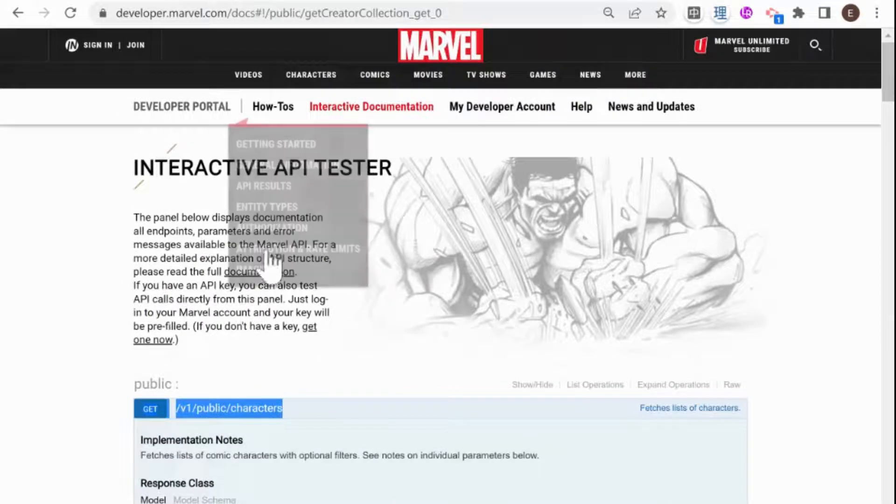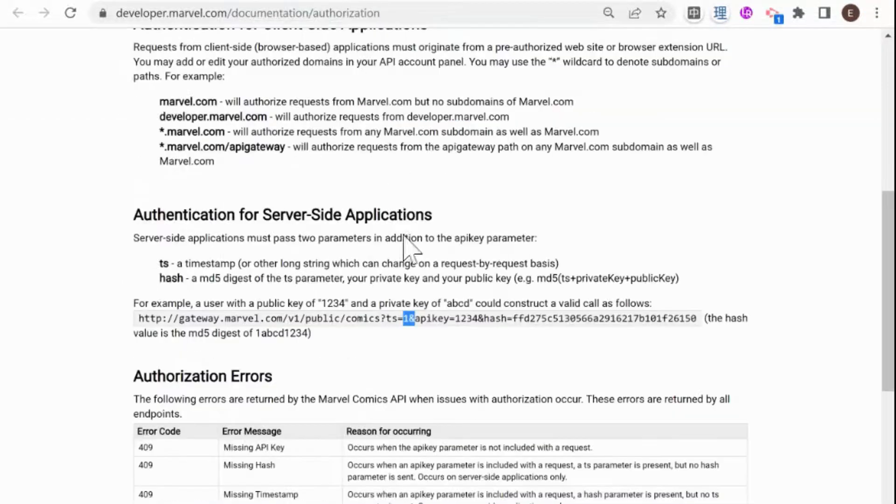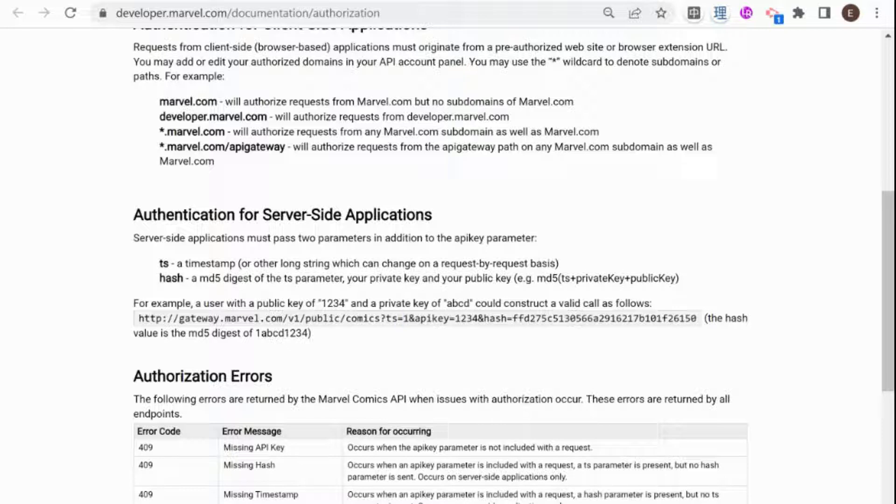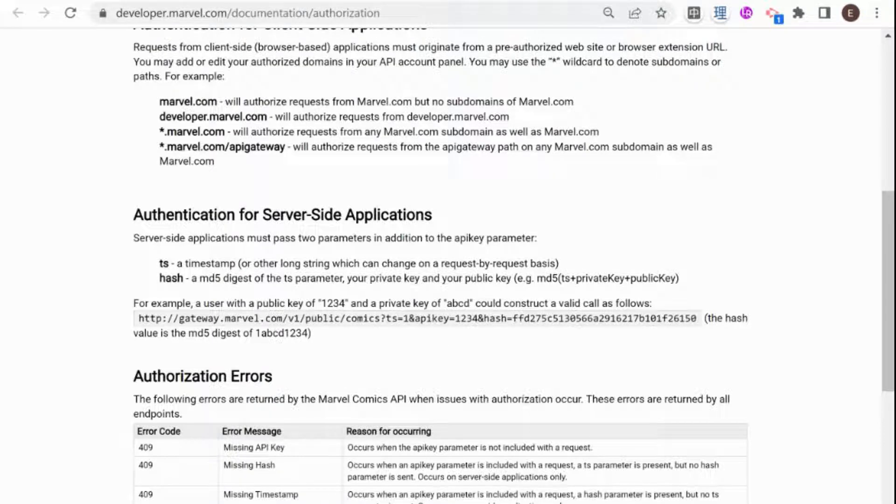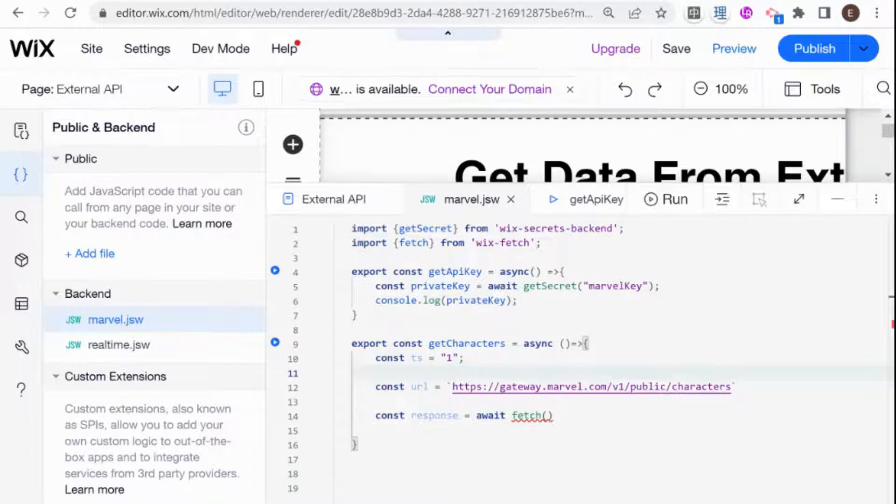And the next thing that we're going to need, sorry for jumping around here, is our API key. And in this case, this API key is the public key. User with the public key of one, two, three, four. And API key is the public key. So I'm going to need to add the public key here also as a constant.